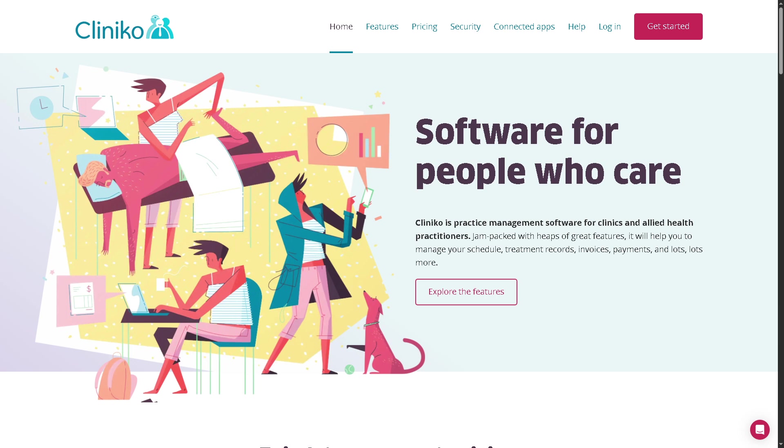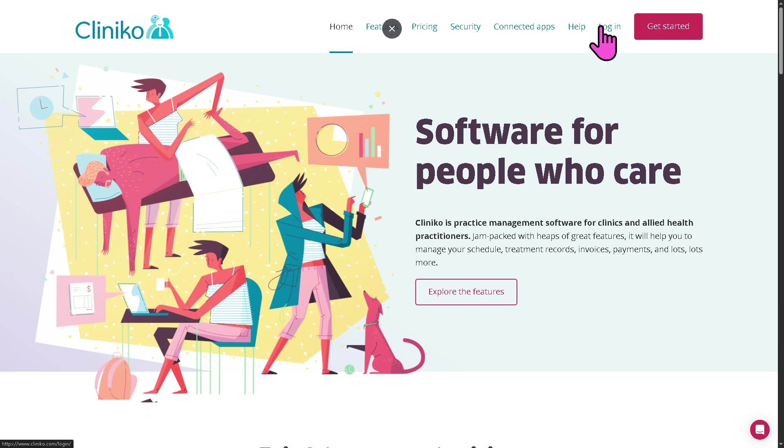Let's begin by going to the official website of Cliniko. On the top corner, you have the option to log in using your credentials. But of course, the better option is to click get started.